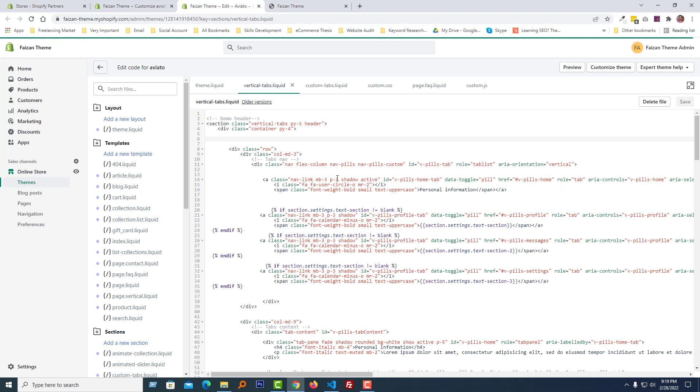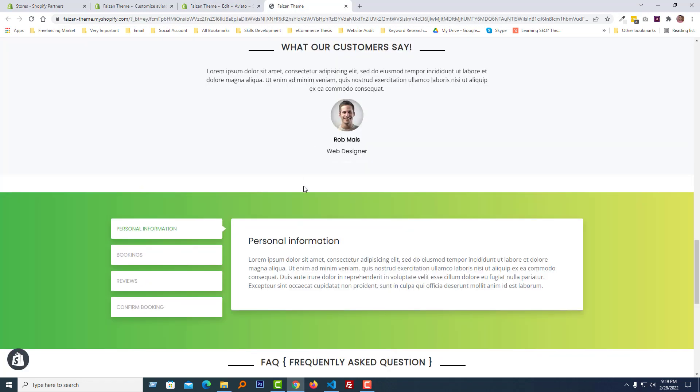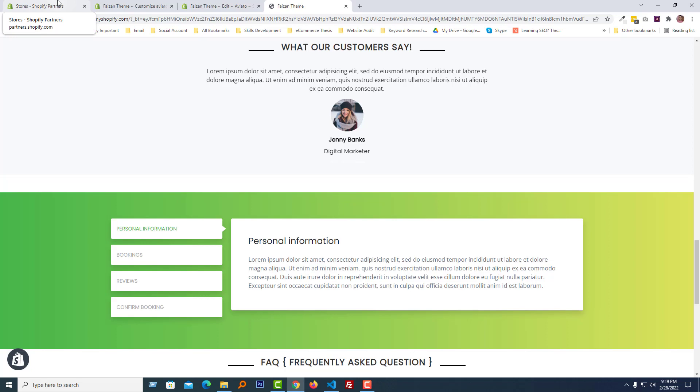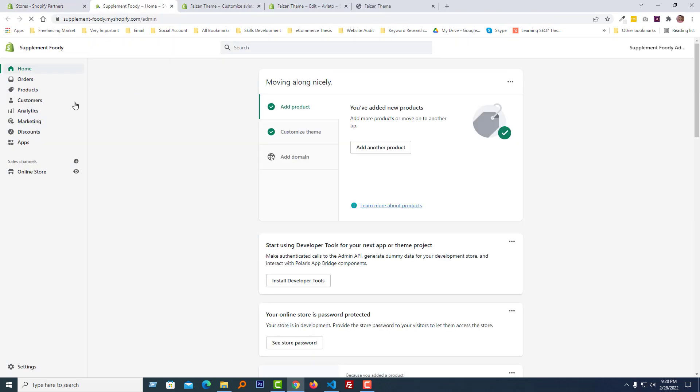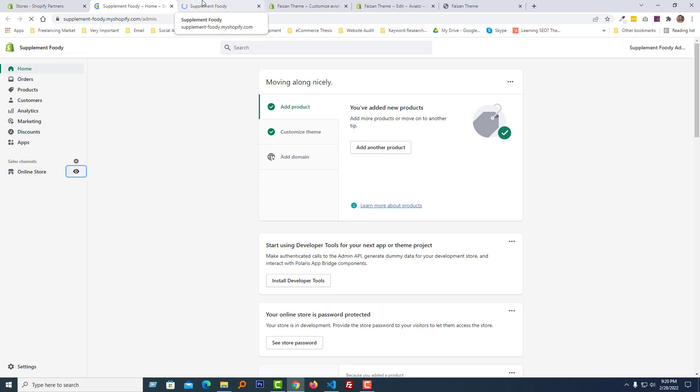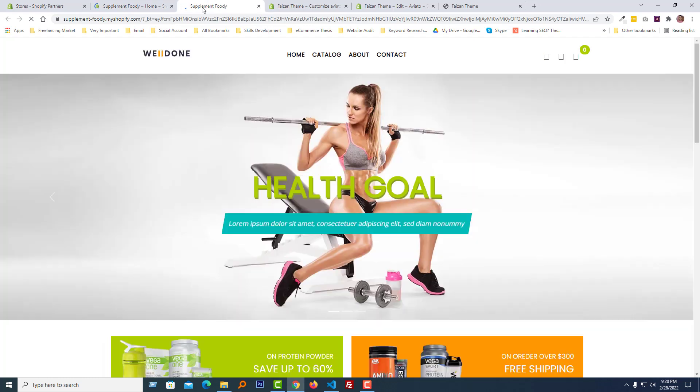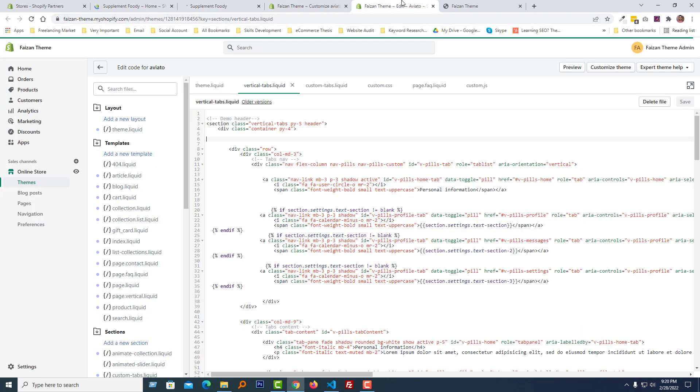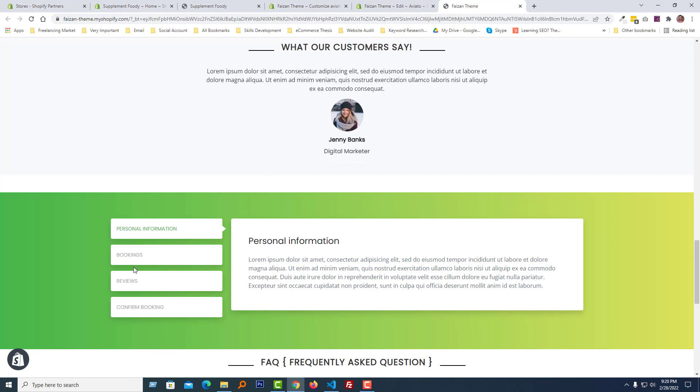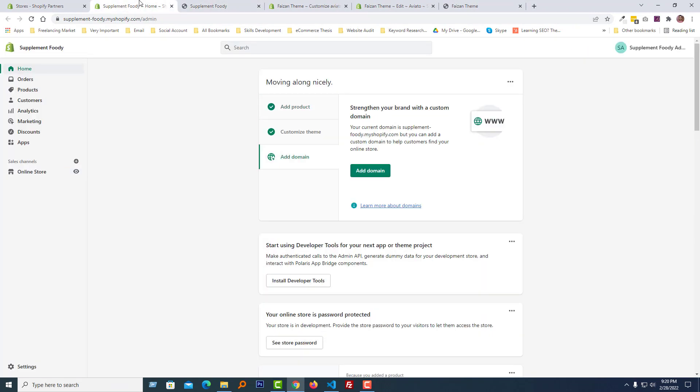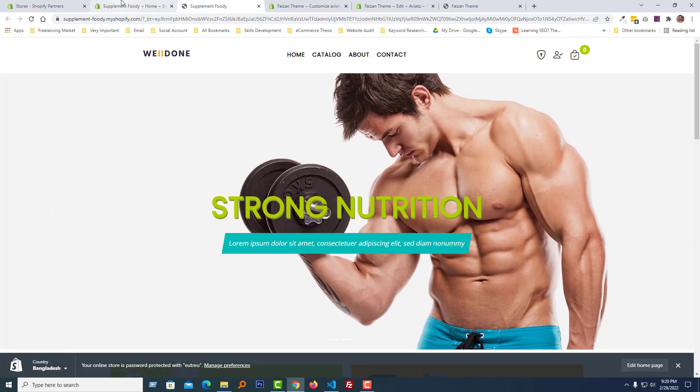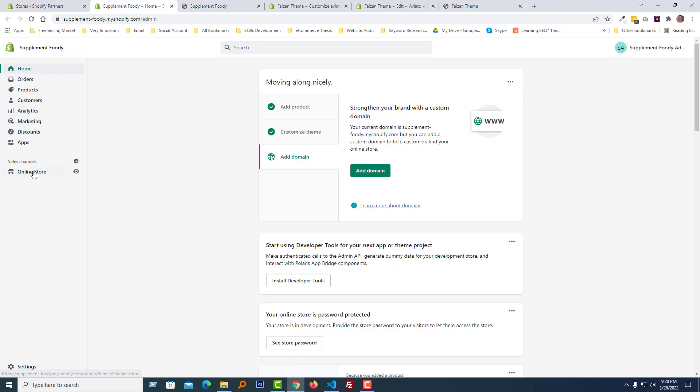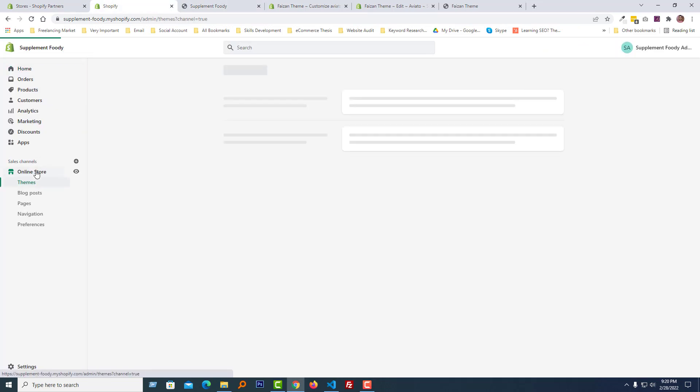And here is the code that actually drives the functionality for this feature. Now I am going to show you how you can add this feature in your Shopify online store or in your Shopify site. That's why I'm going to log in to my another Shopify site. I'm going to log into Supplement 4D. Here is the Supplement 4D admin panel and I'm going to visit this website. This is my website and I wanted to add same feature in this theme. To do this, go into my admin panel, click on the online store.